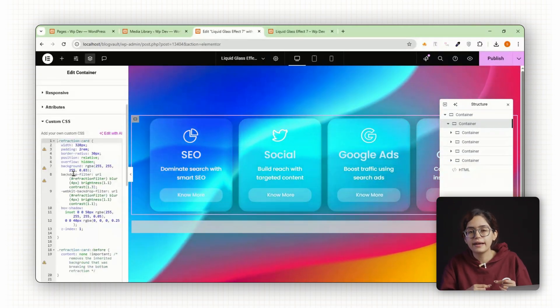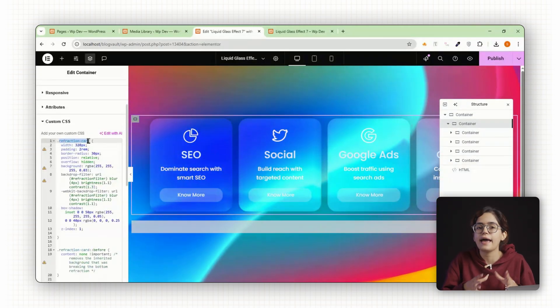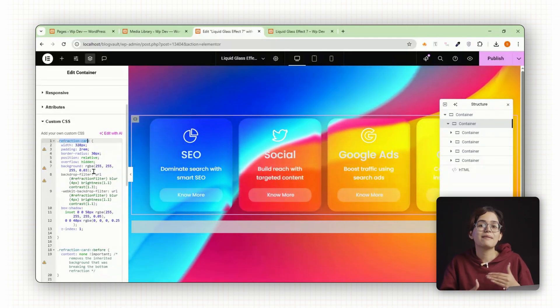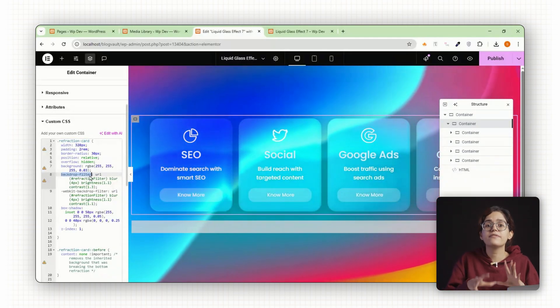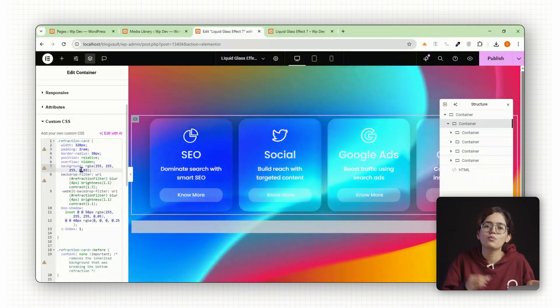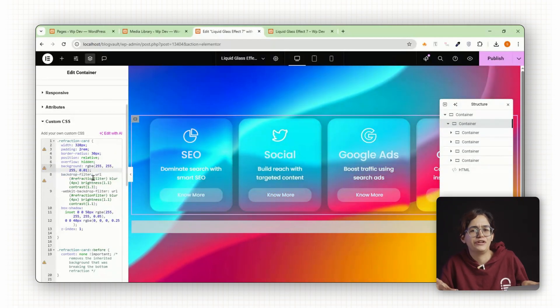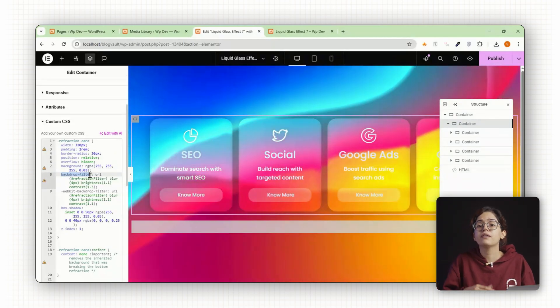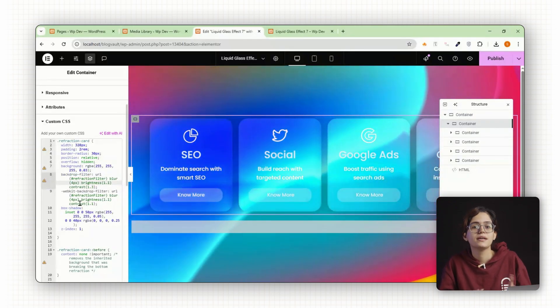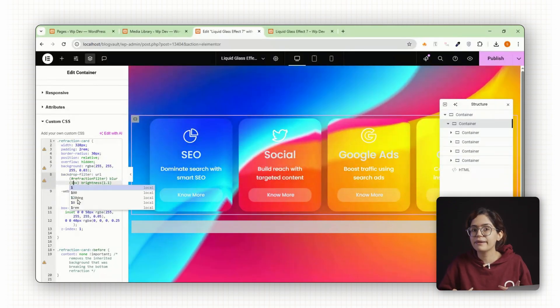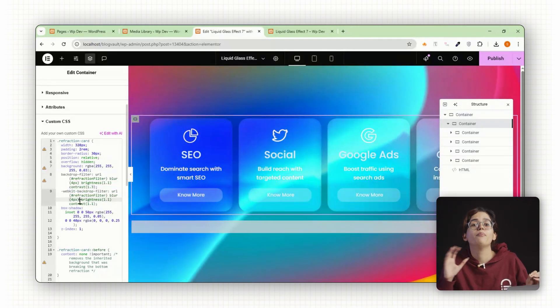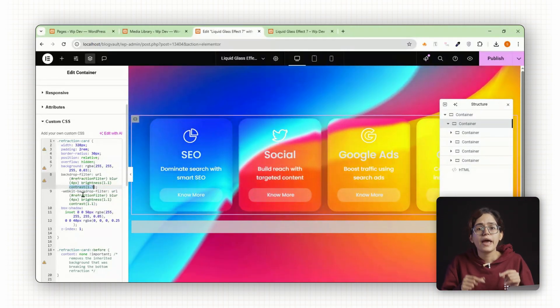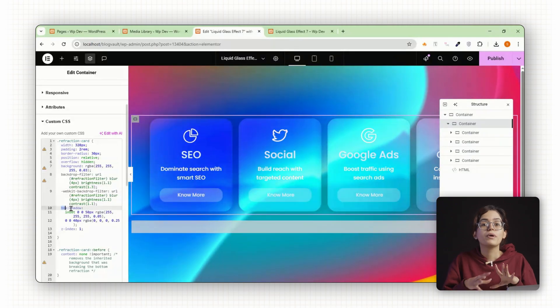In the CSS, the refraction card class defines the card size and look. Background uses semi-transparency. So lowering the opacity gives you more of that watery effect while increasing it gives a milkier finish. Backdrop filter is where the real magic happens. Blur softens everything behind the card. Contrast makes the card pop more against the background. Adjust both to dial in your preferred look.